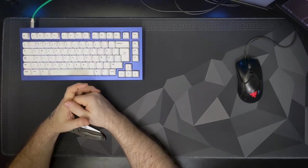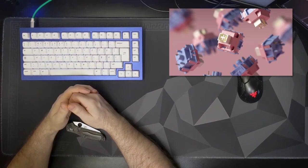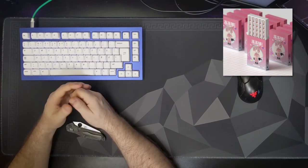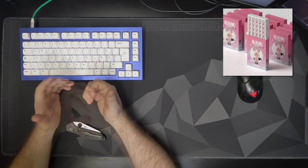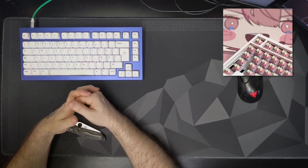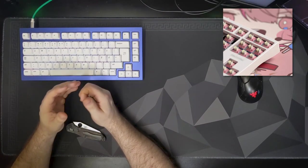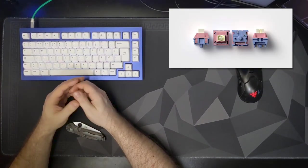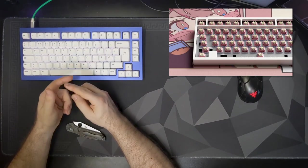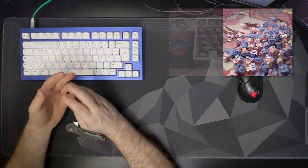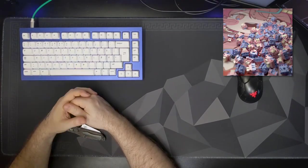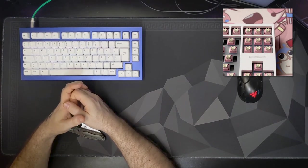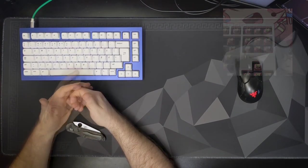In switch announcements, we have the Jelly Switch by Natural Pride Studio, currently set to be a China-only group buy. It is a linear long pole with a 3.8mm travel, a 22mm spring with a 65g bottom-out, and the pretty standard housing materials of top house polycarbonate, bottom nylon, and a POM stem. The manufacturer is currently unspecified, but it is highly suspected to be HIMU.